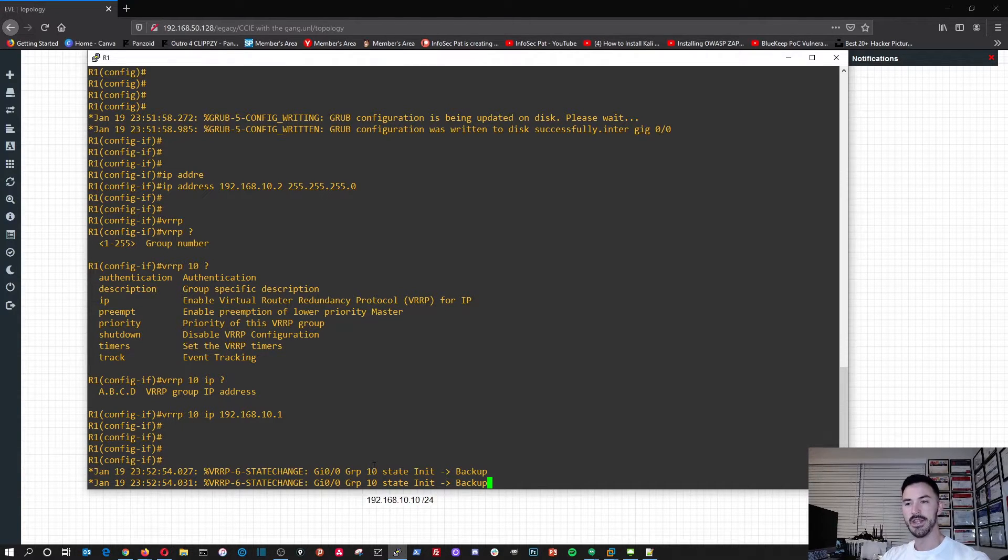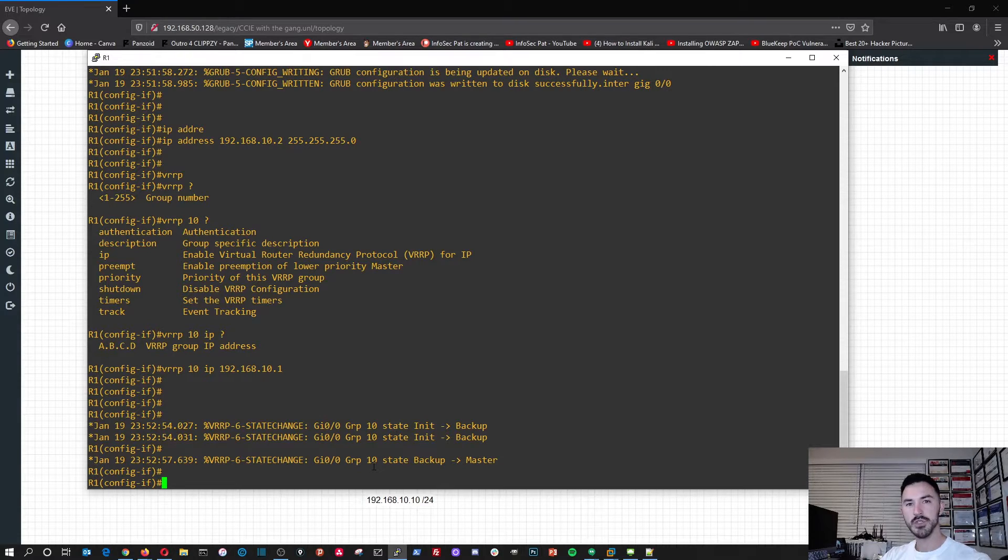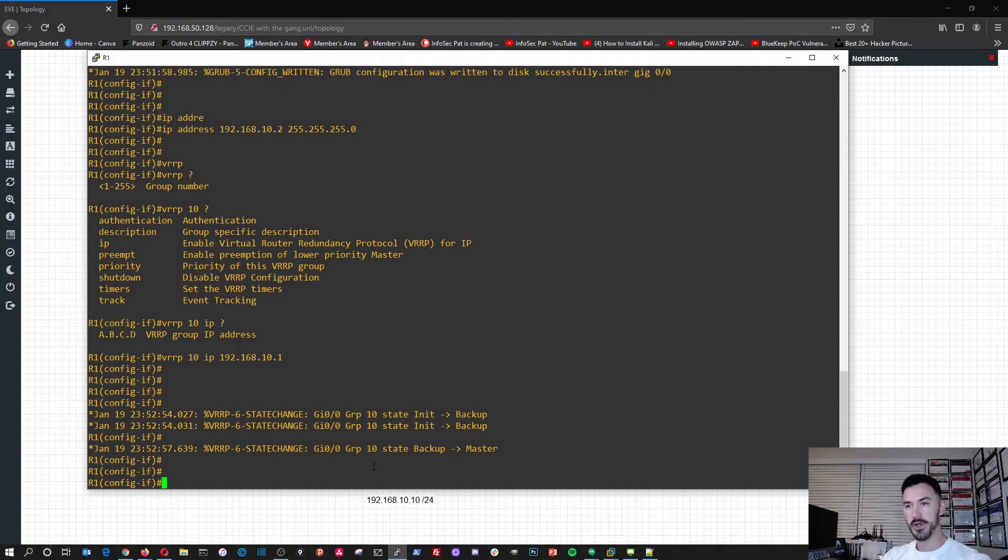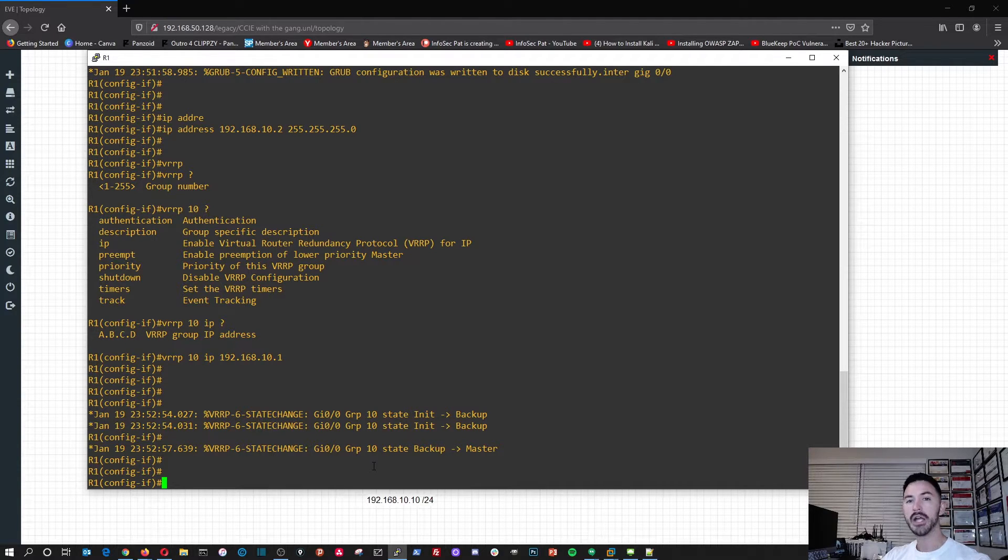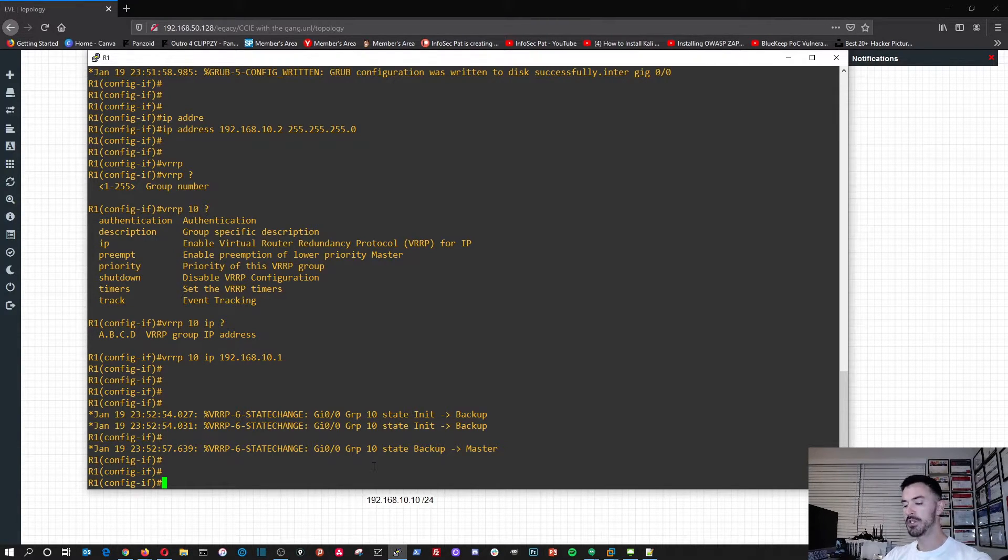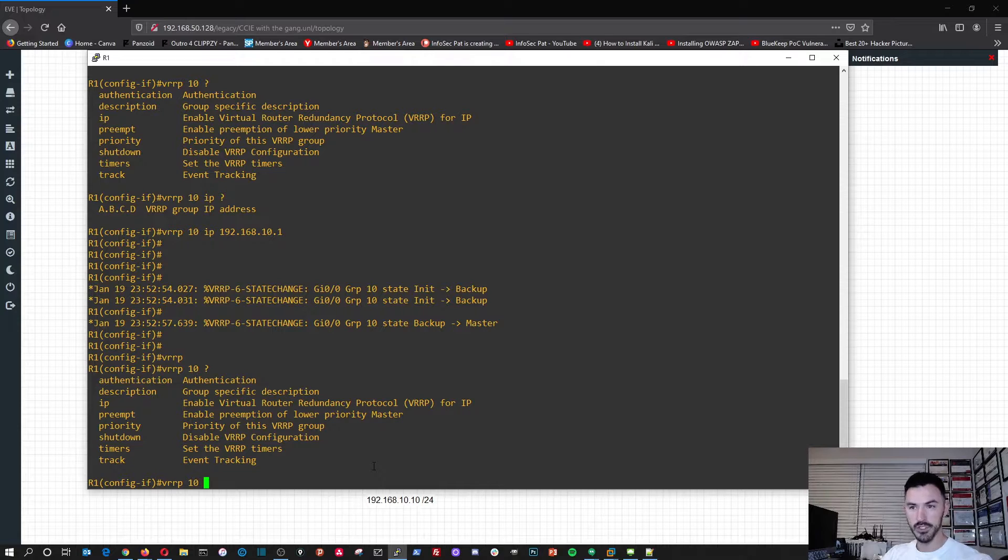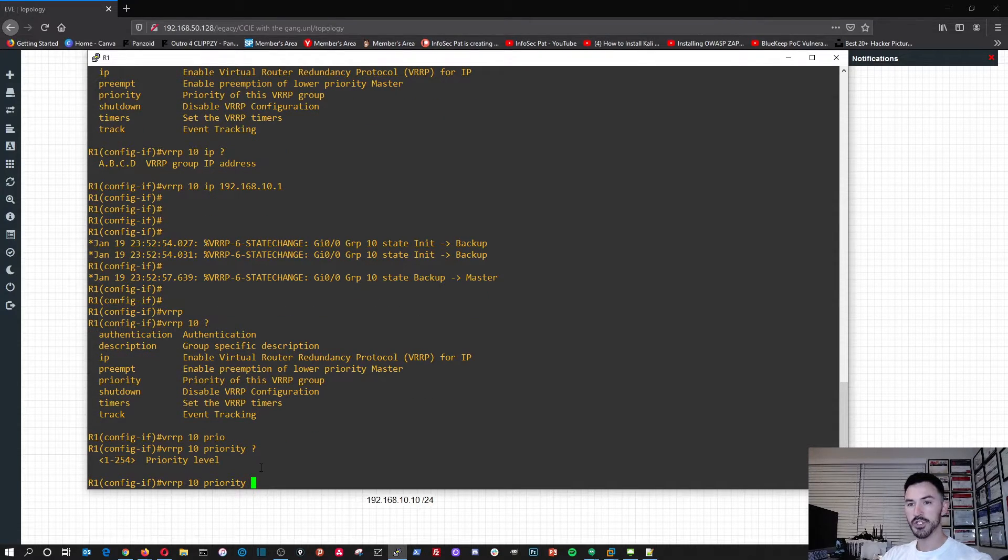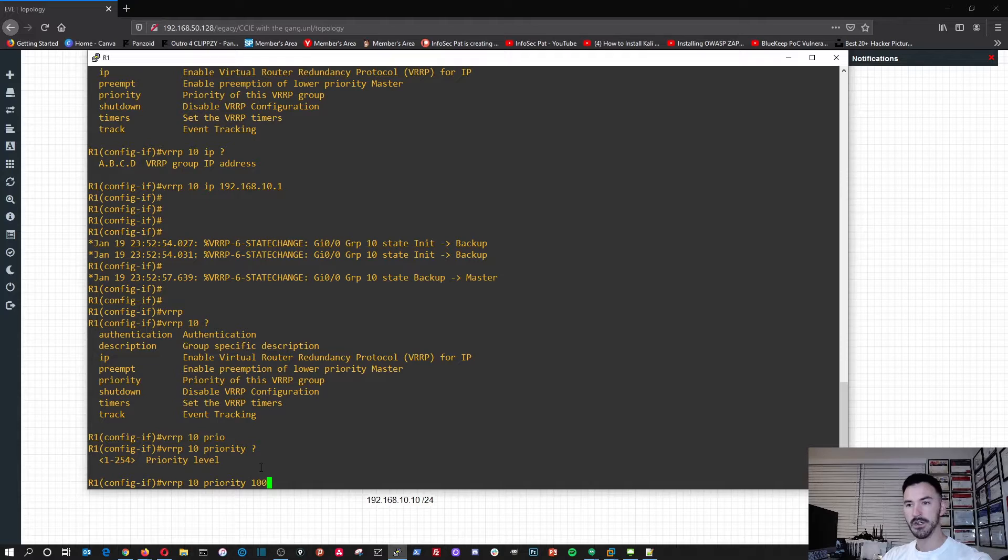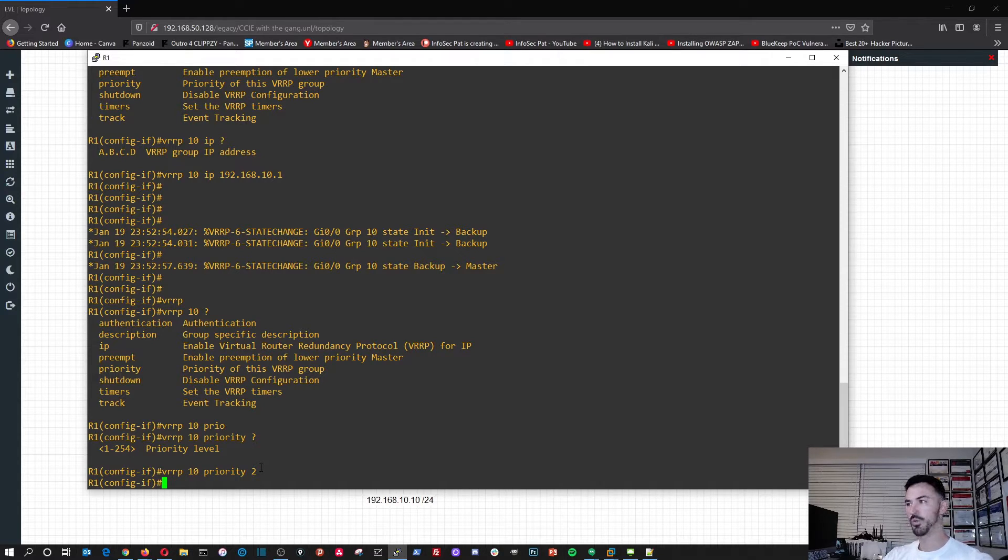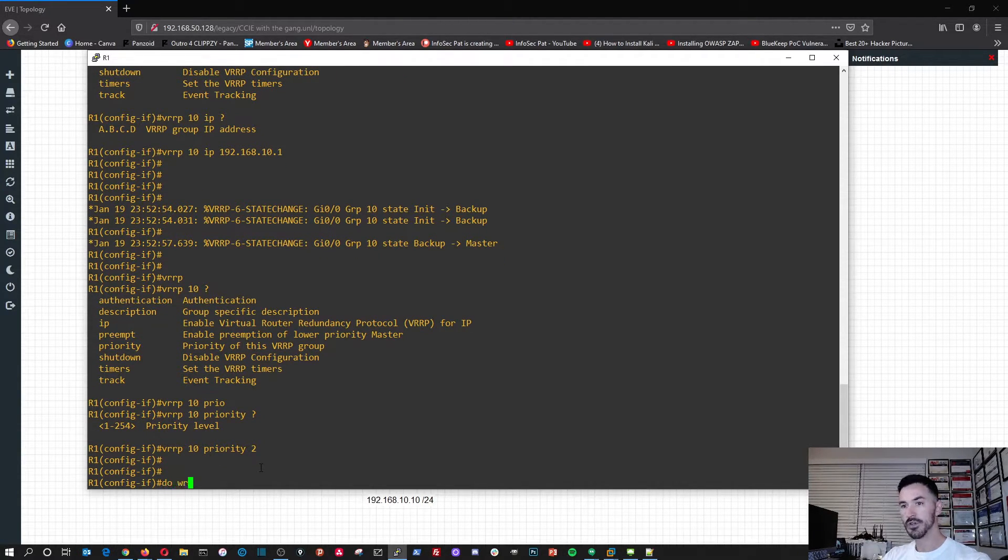And now we can see that it's going to be the master, and the reason why it's going to be the master is because it doesn't have another router as part of the VRRP group yet. But we're going to configure this R1 as the master, and the way we do that is put the priority higher than the other router. The way we do that is VRRP 10 priority, and I'll make it 100. We can do it as simple as two, and we can make the other one one.